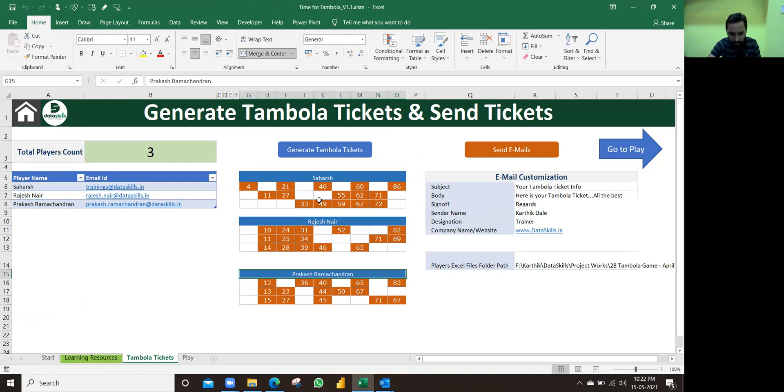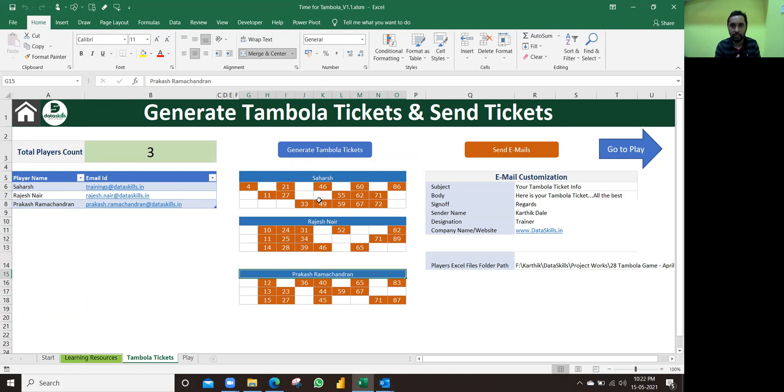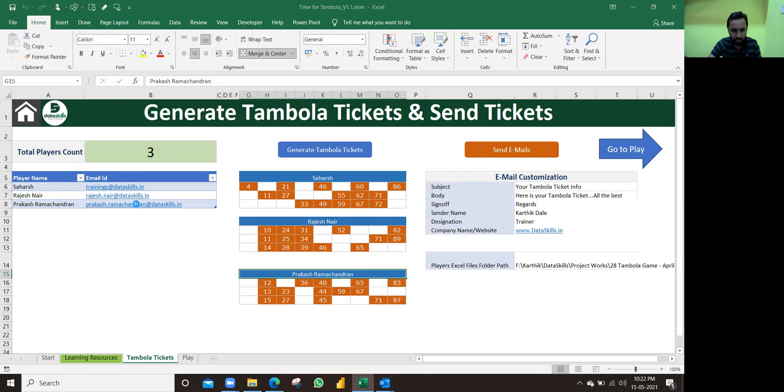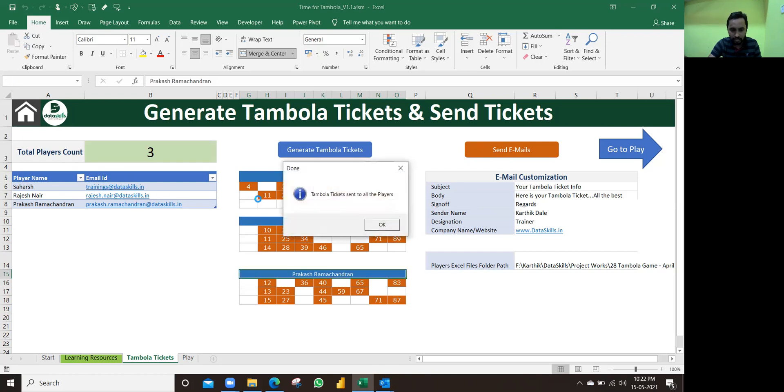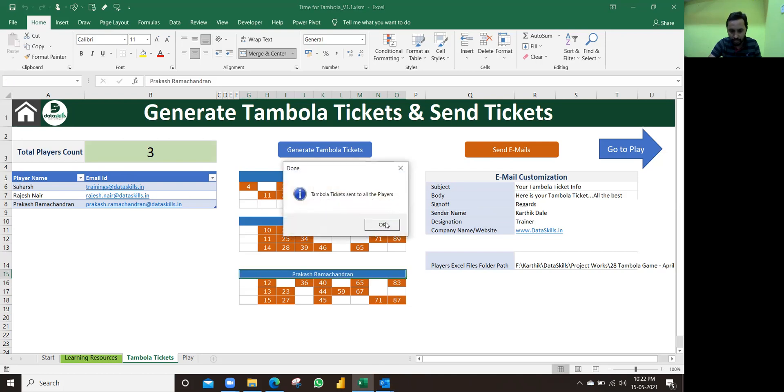After generating the Tambola tickets, we need to send these tickets to those respective employees. You see, I click on send email. Once I click on send email, it will send it to all the respective people. Tambola tickets sent to all the players.